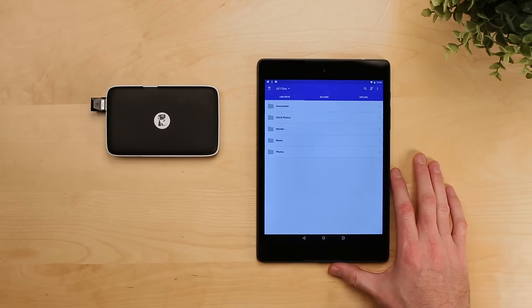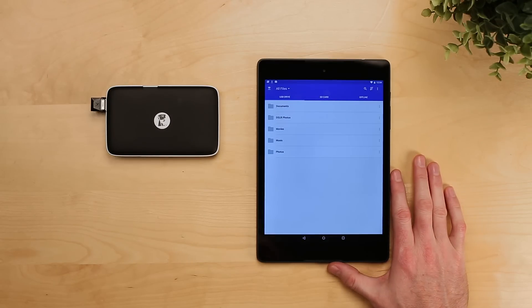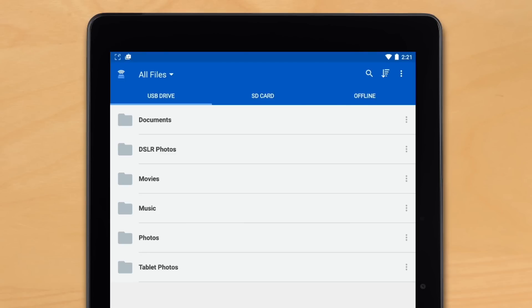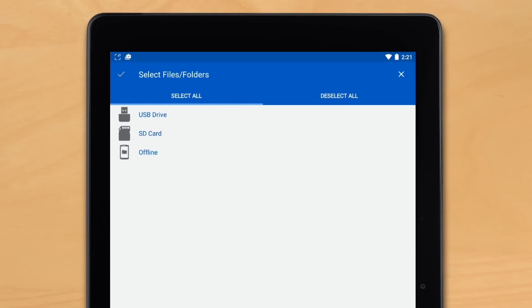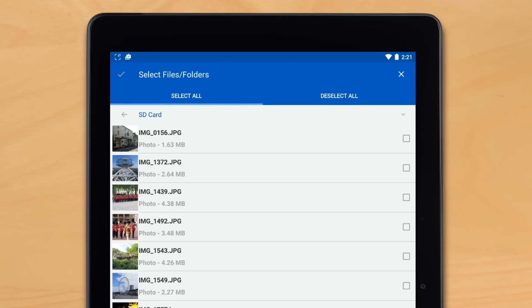Copying files between USB and SD card on Android is a little bit different. First we select our destination folder. We select the option menu at the bottom, then copy/move, and select our source. We choose the SD card because we've got a bunch of great pictures, hit the check mark once we're done selecting, and hit copy.